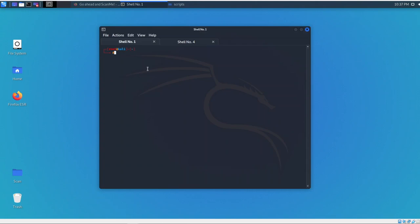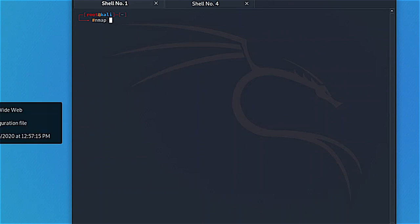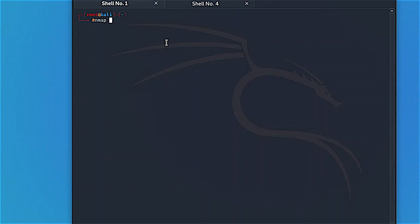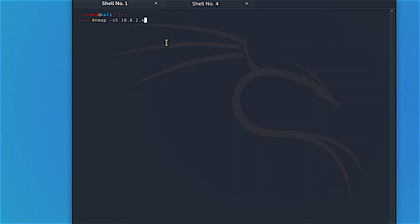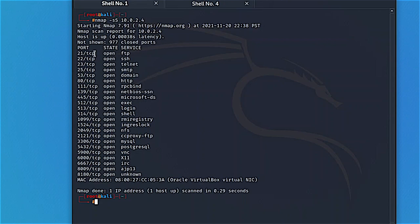All you need to do with nmap is be familiar with the commands — you don't have to memorize all of them. With practice you'll use a few commands repeatedly, and you can also find many cheat sheets online. Let's start with some basic commands. First, I'll run what's called a SYN scan to find the 1,000 common ports: nmap -sS followed by the IP address. It was fast — it gave me all the open ports: FTP, SSH, Telnet, SMTP, domain, HTTP, and more.